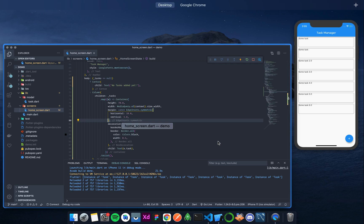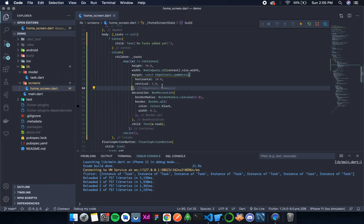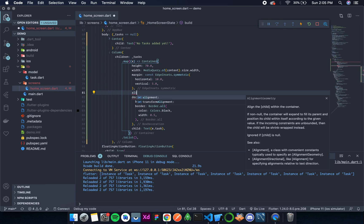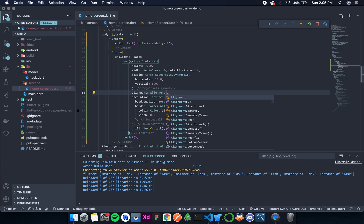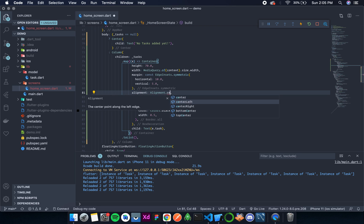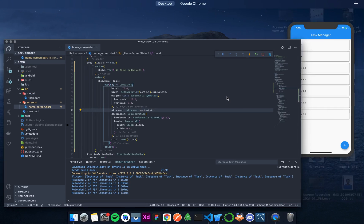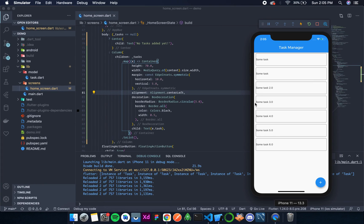Now the text should be in center. So for that, we have another widget that is alignment, and then it also has an enum: alignment.centerLeft. Let's format this, save this.